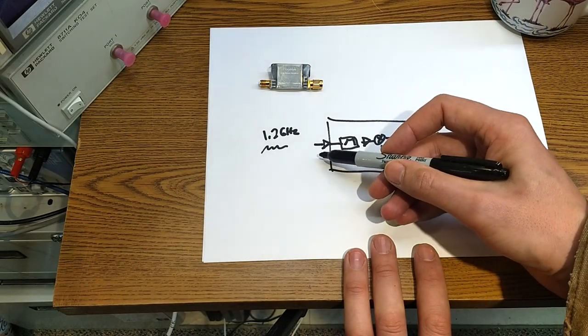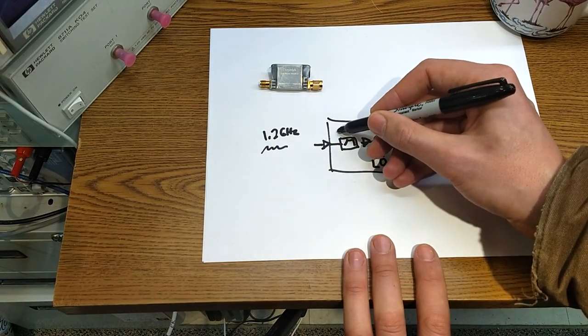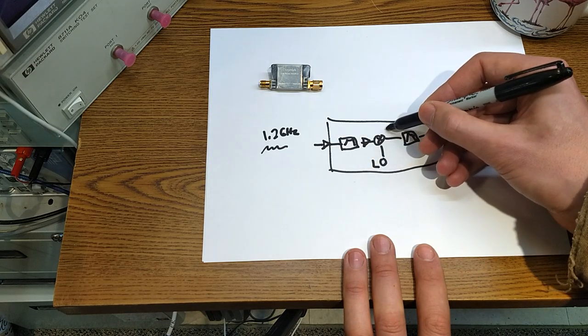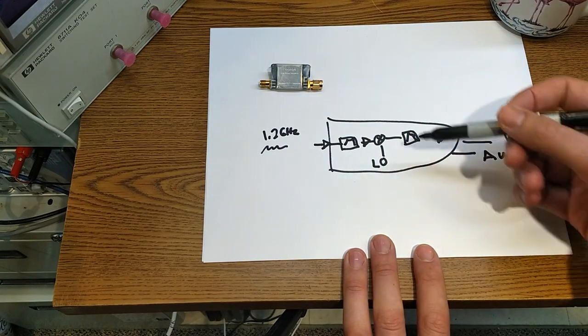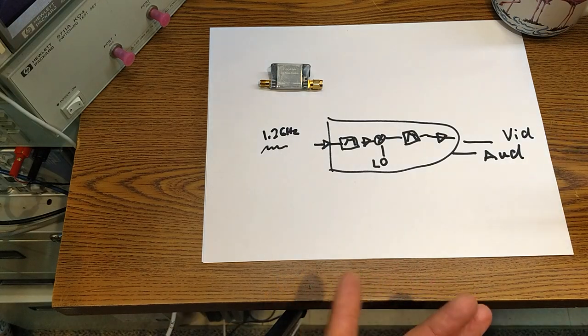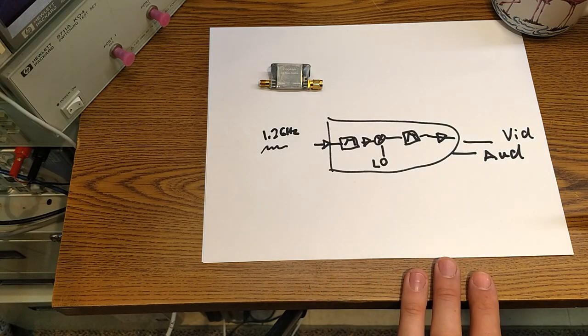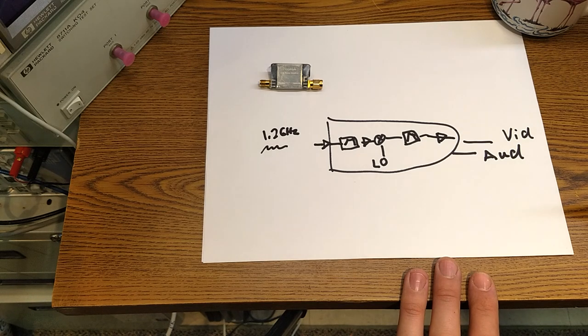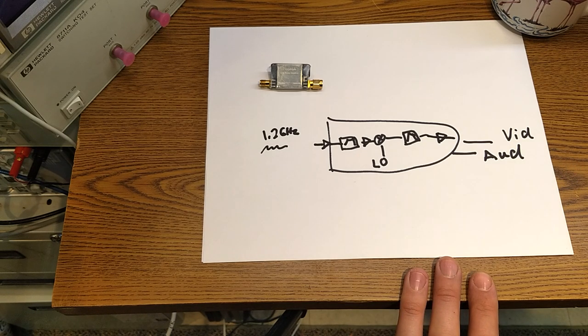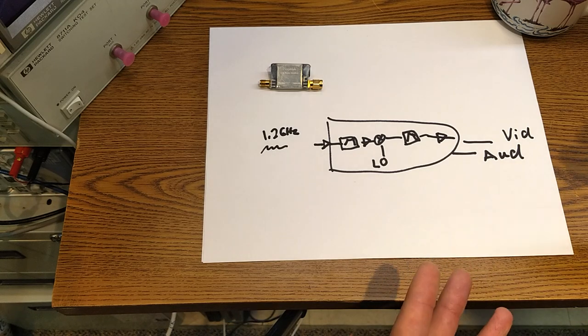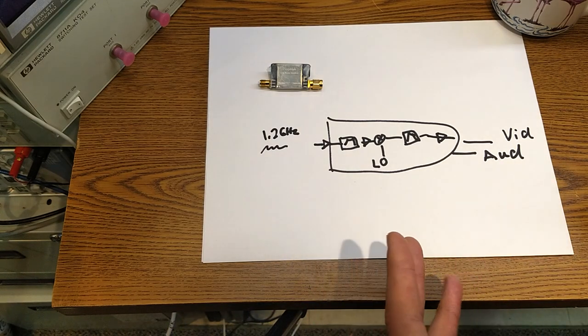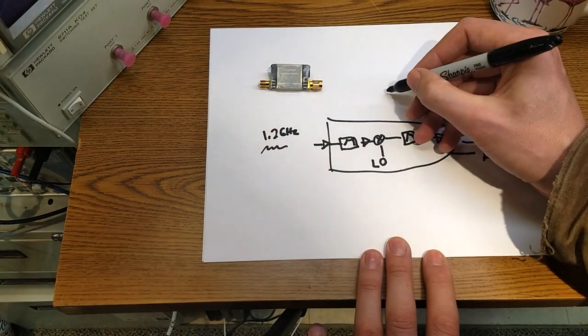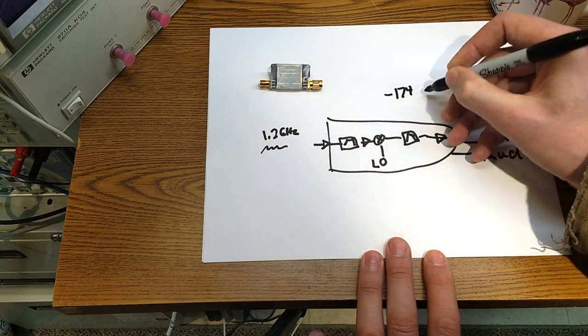You can in some cases in some receivers they'll have an amplifier at the very front end, and this is what's called a low noise amplifier, just like this Dragonlink device we're looking at here. The goal of it is to overcome any losses further down the chain.